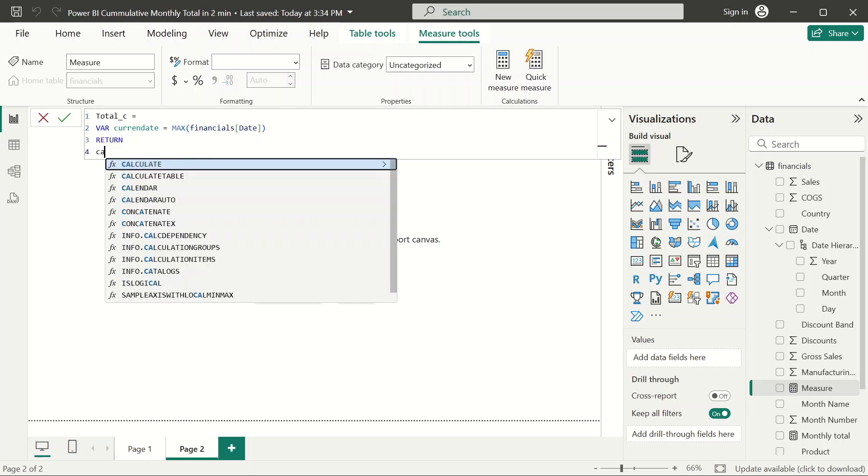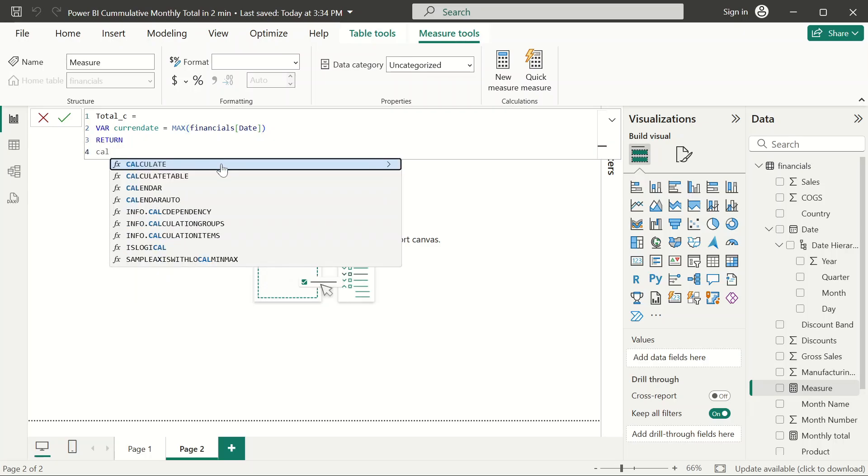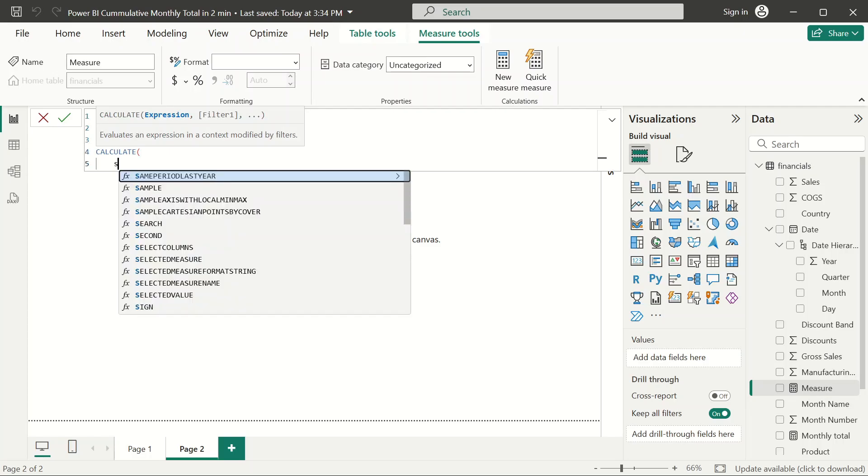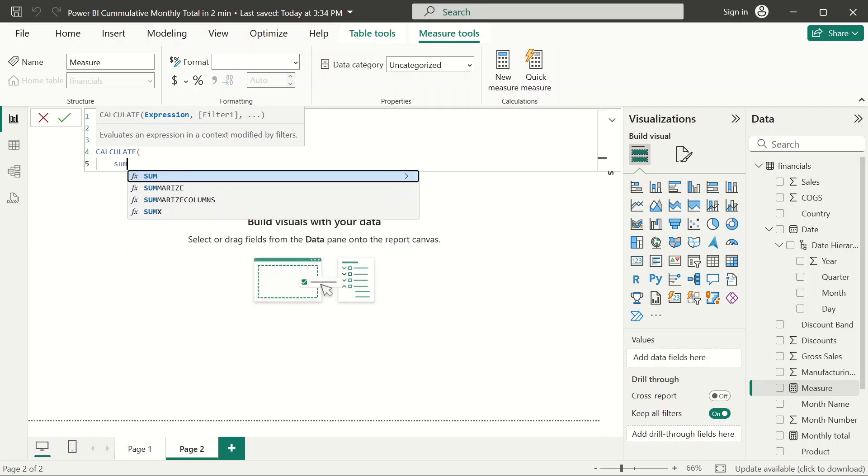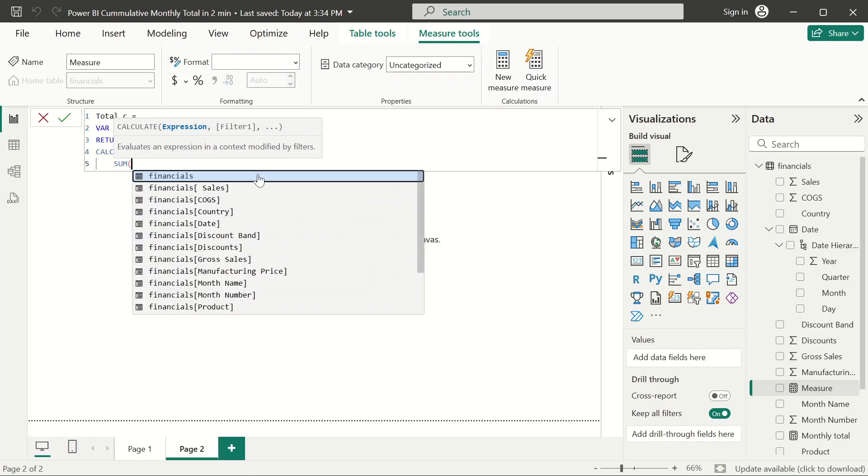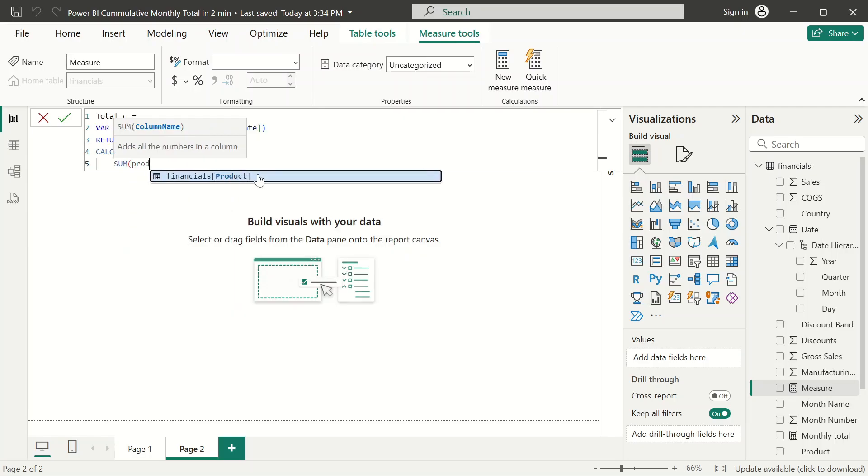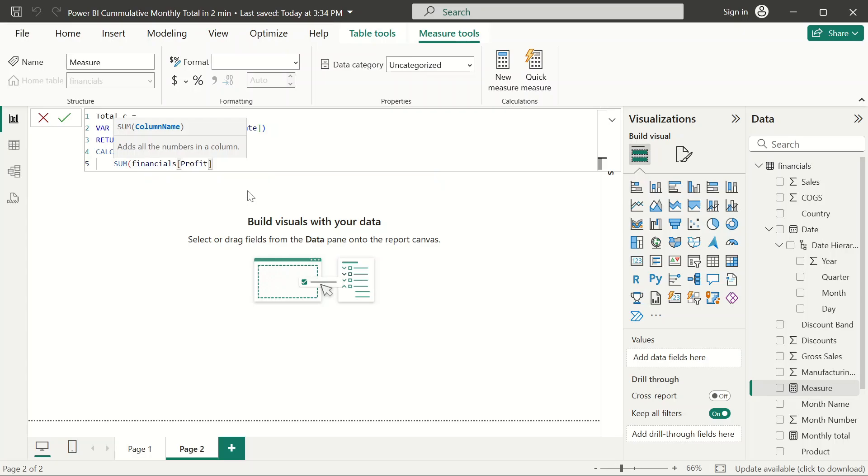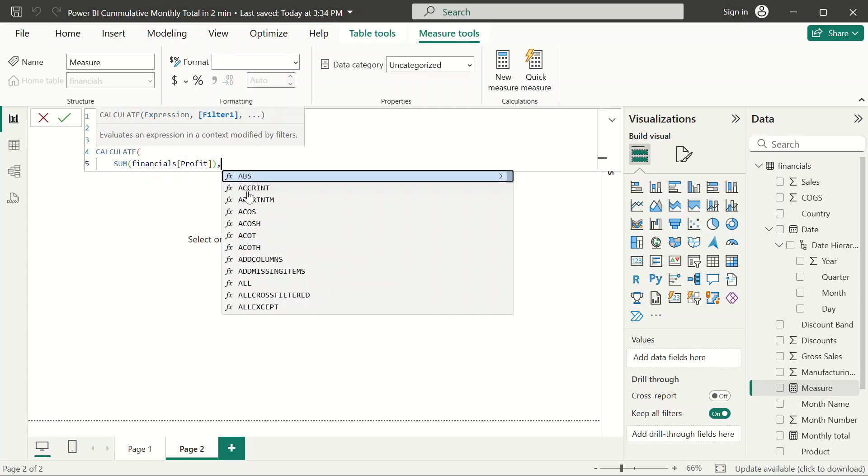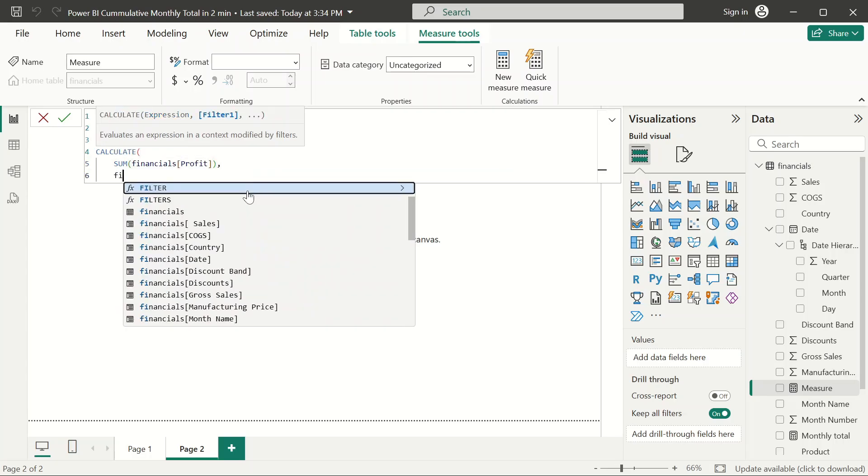...then we'll calculate the value that we're actually doing the cumulative total for. In this video, we're going to do it for profit. Just do it for profit, and once we do that, we're going to filter all the rows.